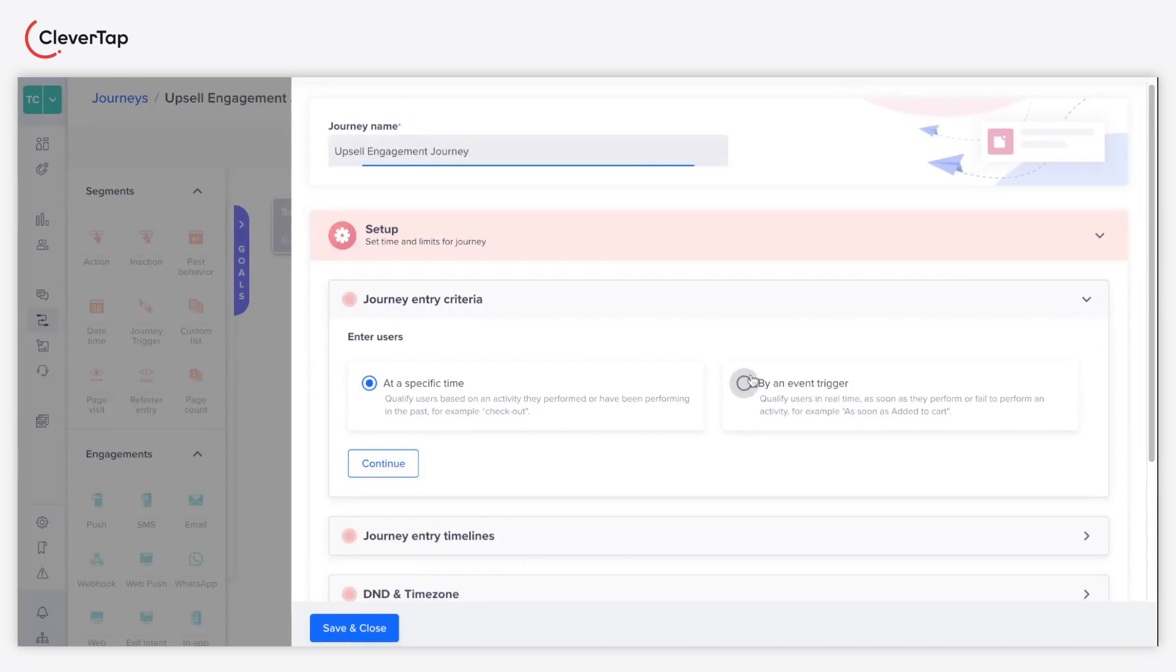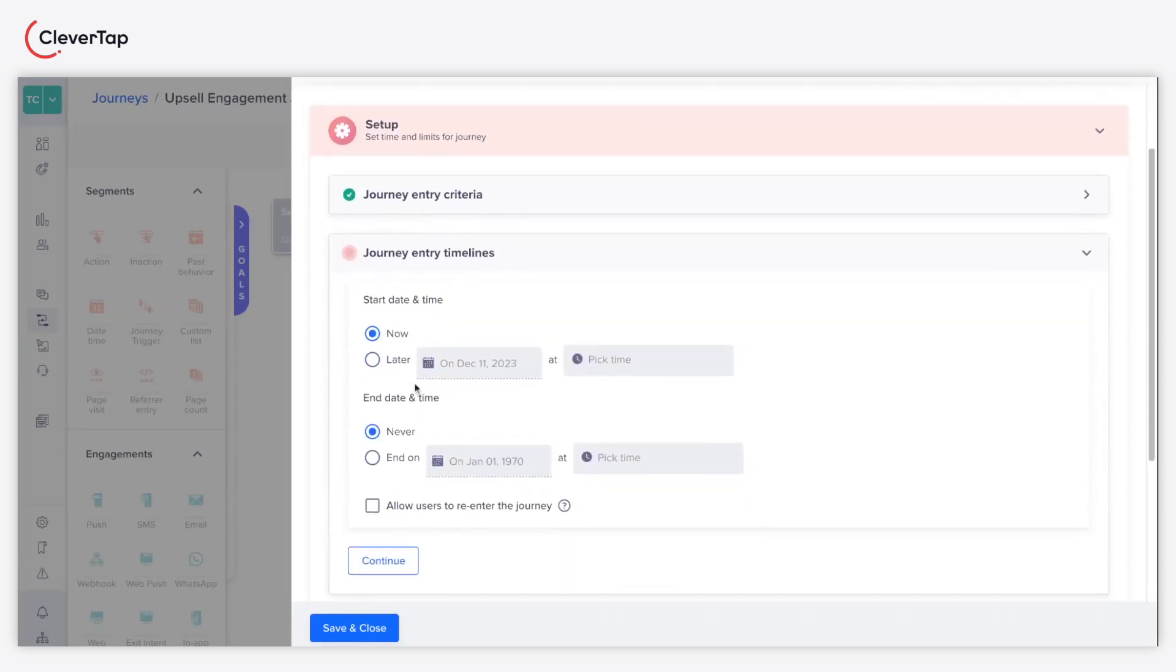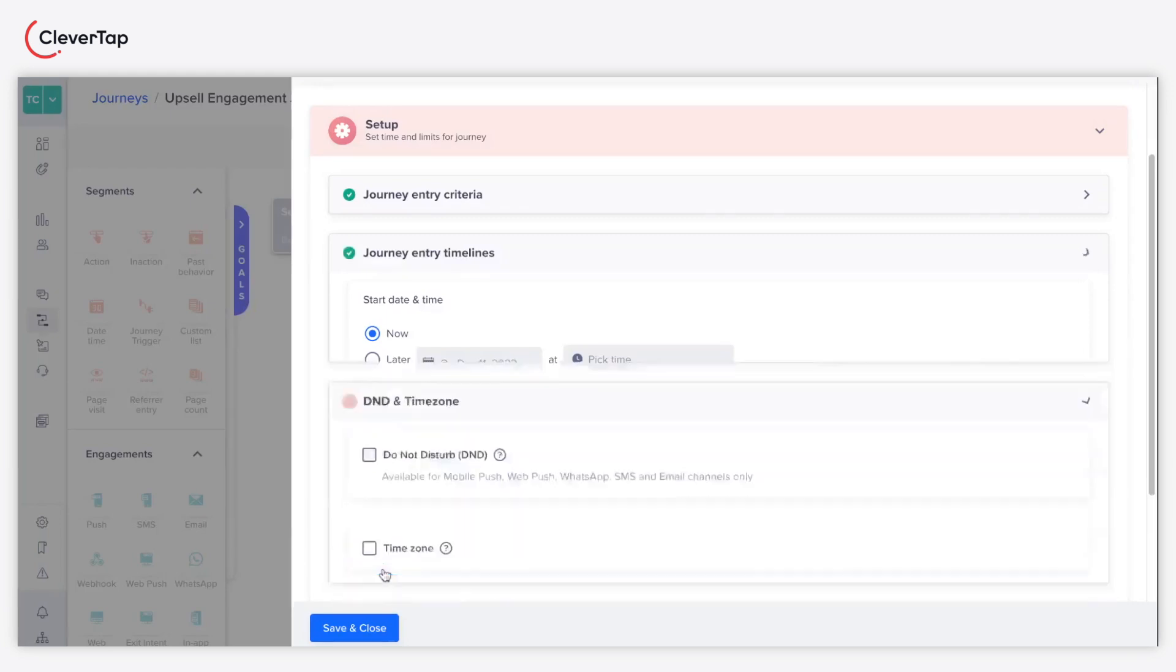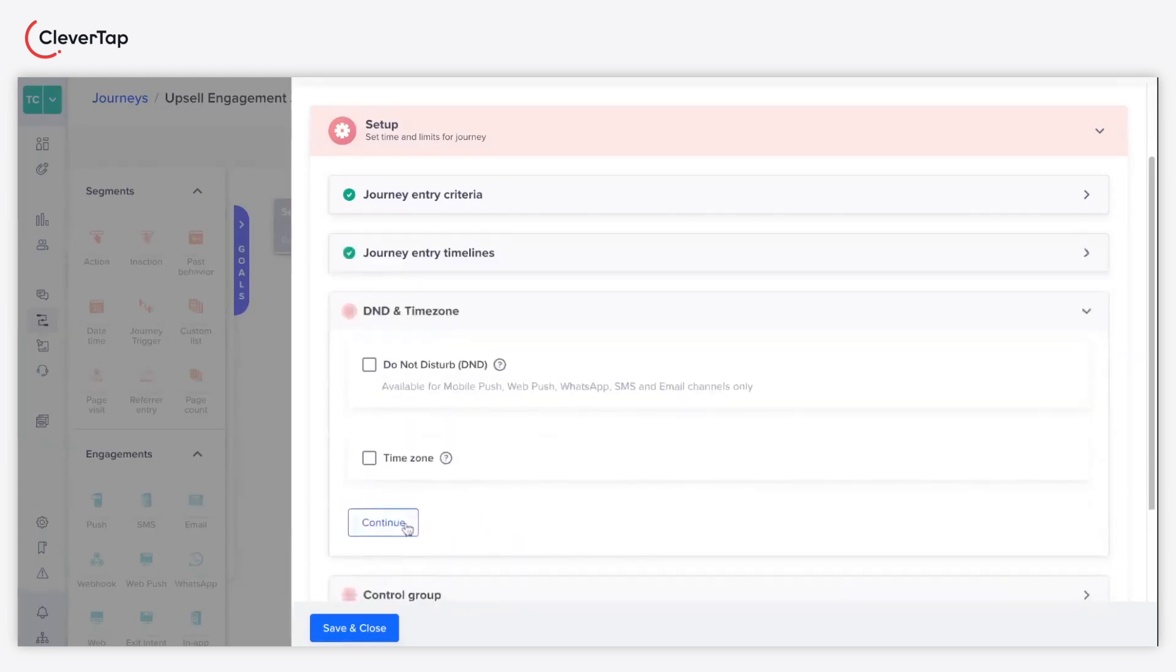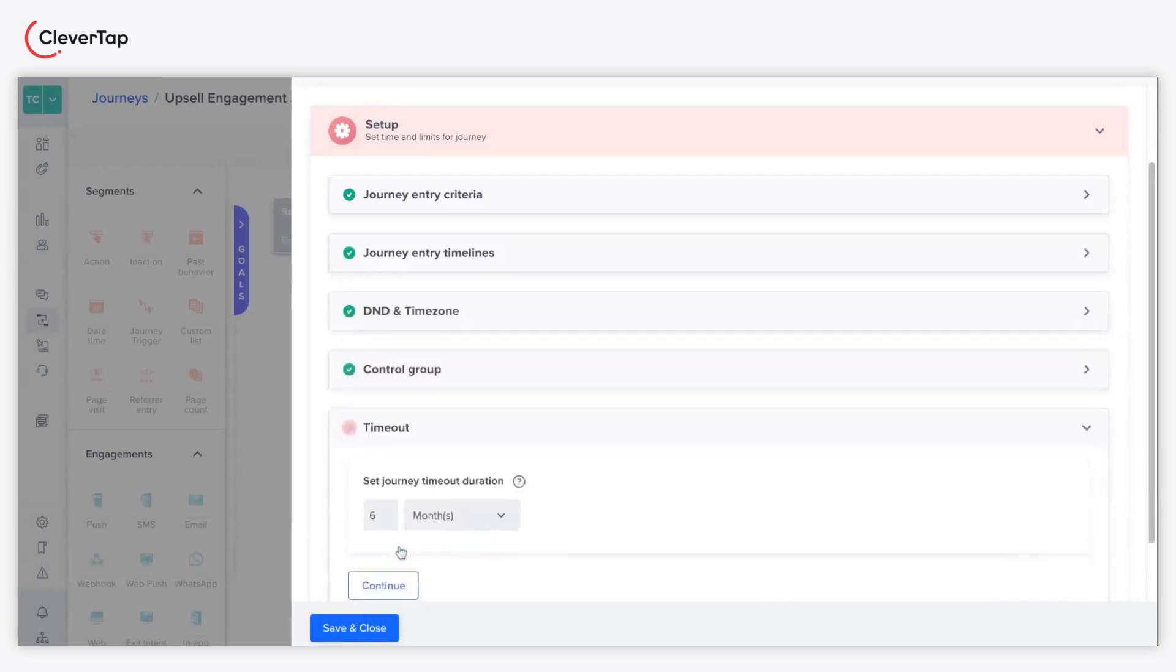Choose by an event trigger. You can specify the specific date and time when users qualify for the journey. You can also set other preferences such as do not disturb, timezone preference, control group, and journey timeout.